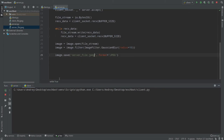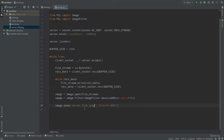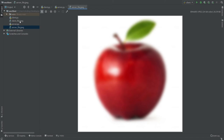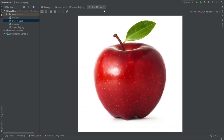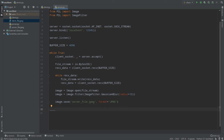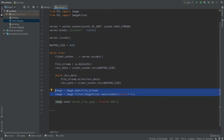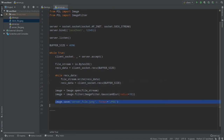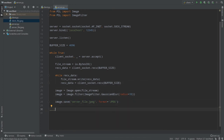Let's run our server and client. Process is finished, and we have server_file.jpg saved. As you can see, our image is actually blurry — the filter was applied successfully. Now what we should do is send that processed file back to the client. We applied some processing; you can apply any processing between receiving the image and saving it. Now we need to send the image back.